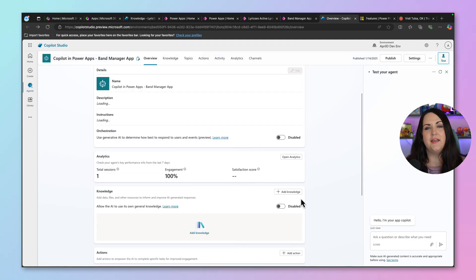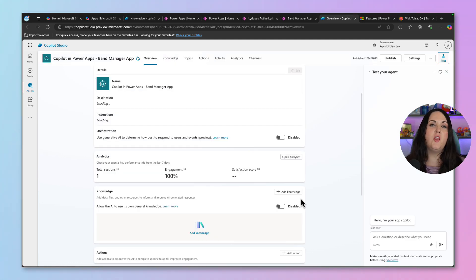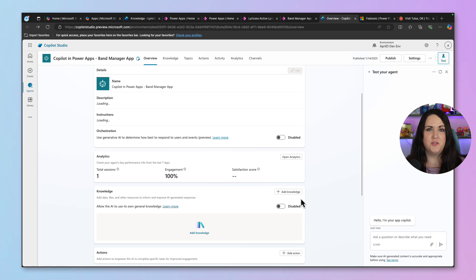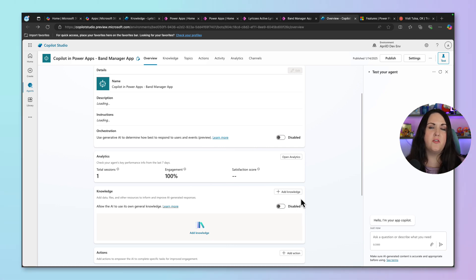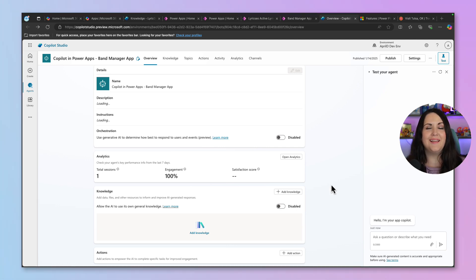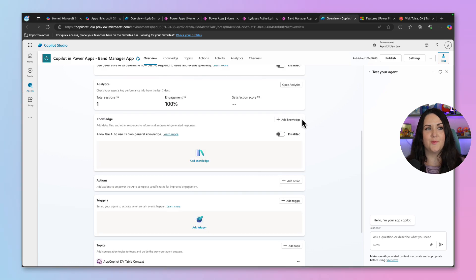And another caveat here is it currently only supports public websites, file upload, and SharePoint knowledge sources. Dataverse knowledge isn't a part of this preview. Now, with that out of the way, let's see how we can add some knowledge.